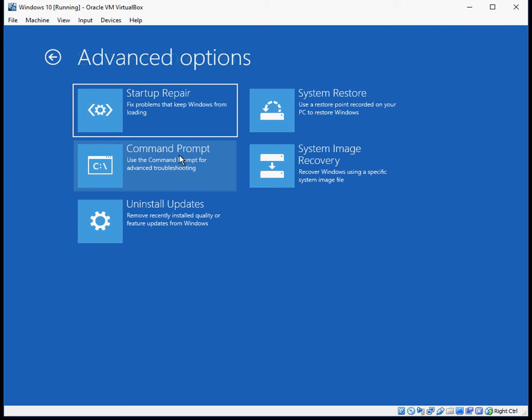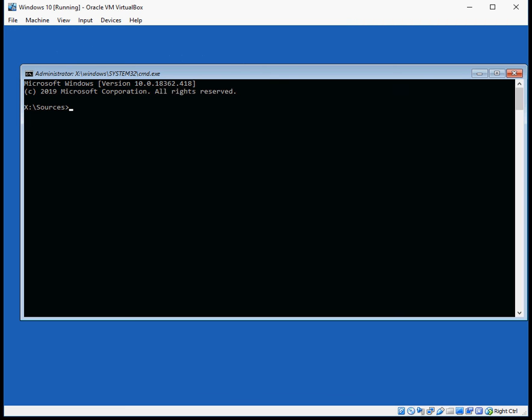Click on troubleshoot, click on command prompt. We're now going to run two commands.